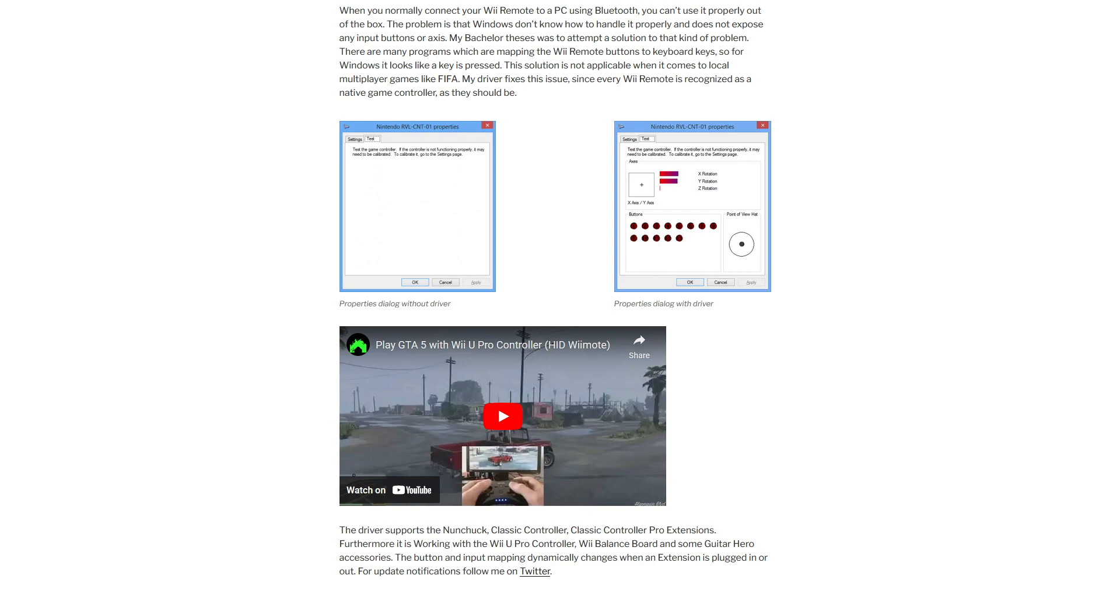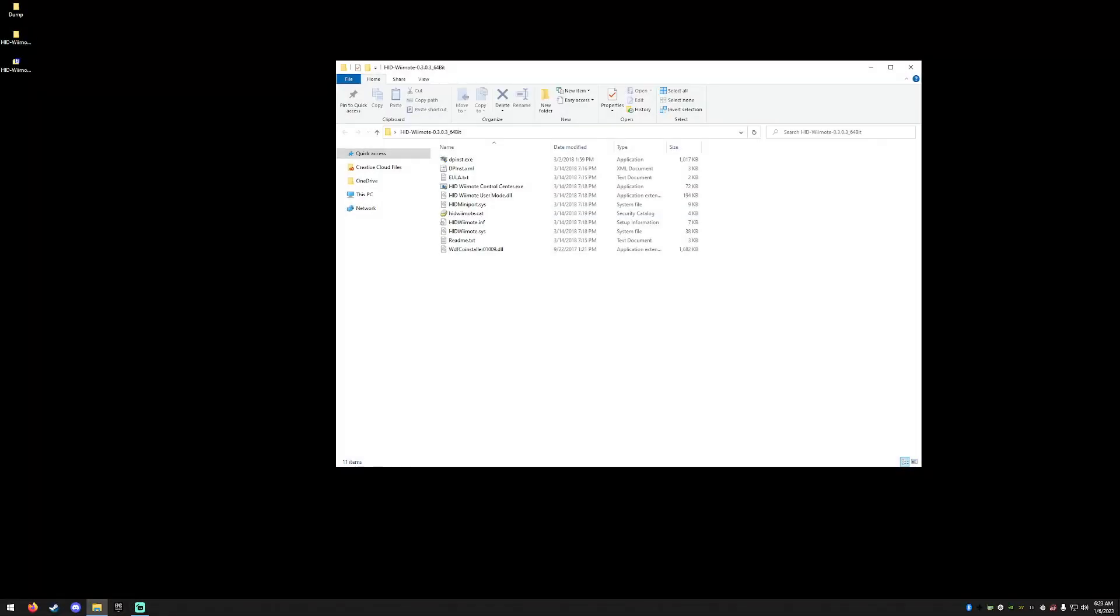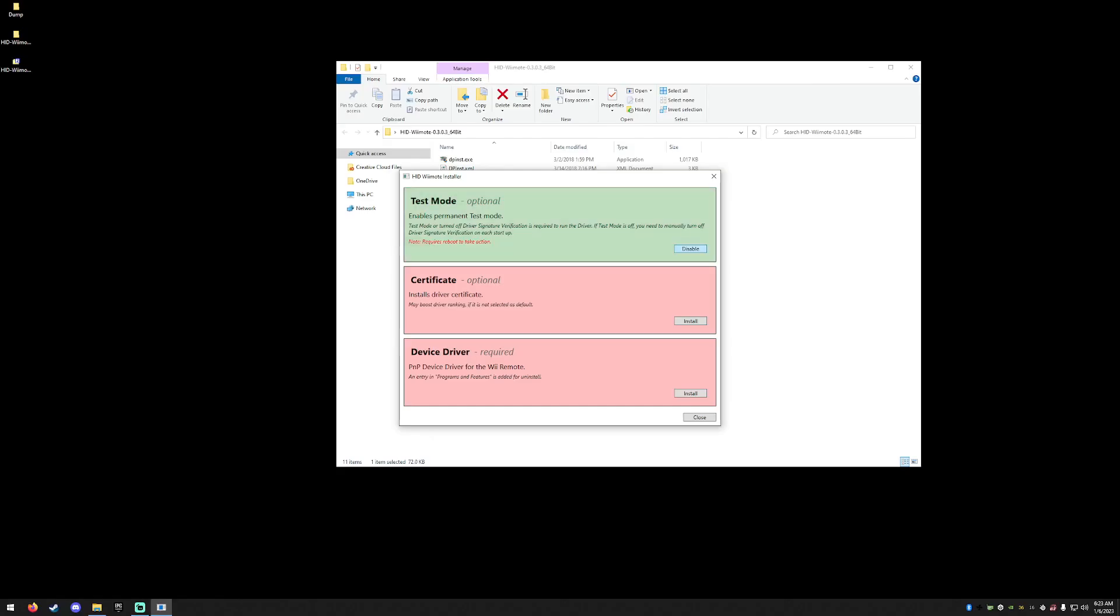Now that we have the software, let's go ahead and unzip it, and then we're going to run the control center. We'll need to enable test mode, install the certificate, and install the device driver.